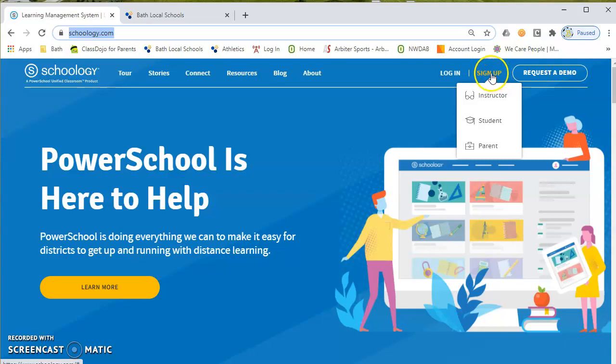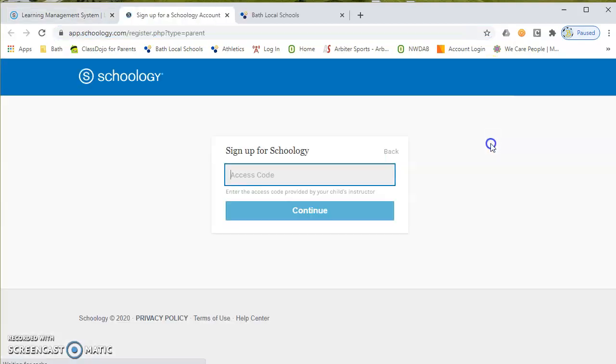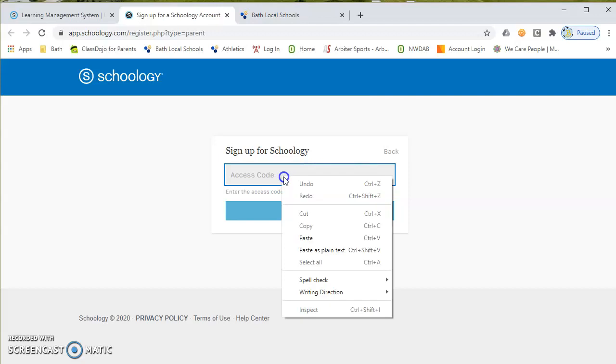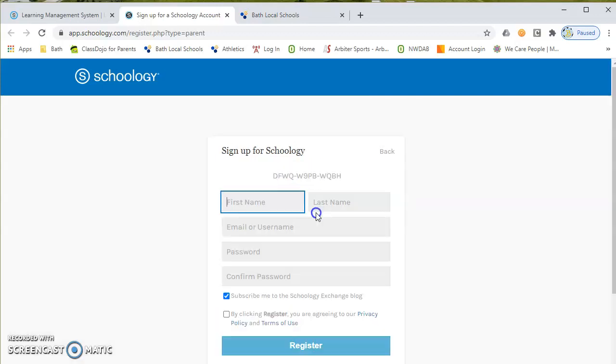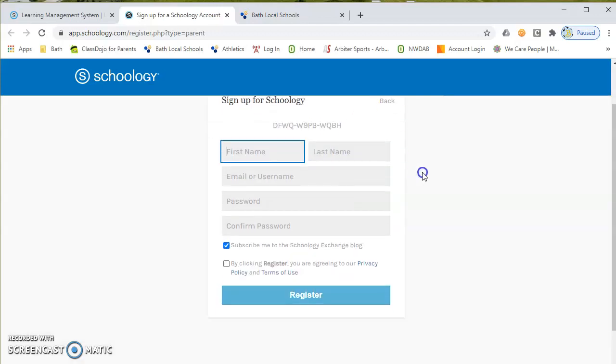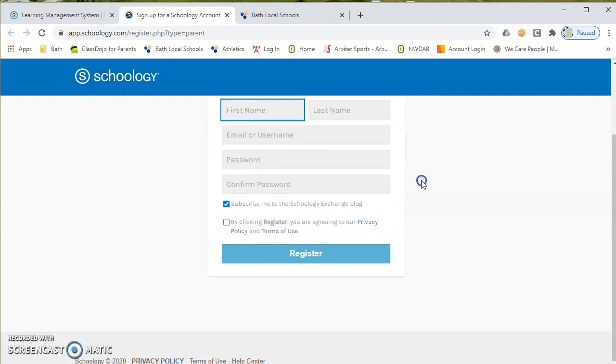You're going to hit sign up over here. And as a parent, you're going to put the access code in there. So I took the access code of one of my three children in the district. I entered it.